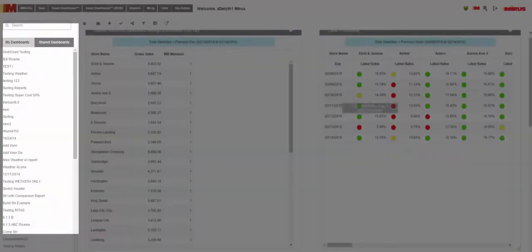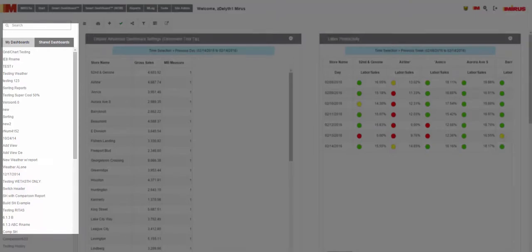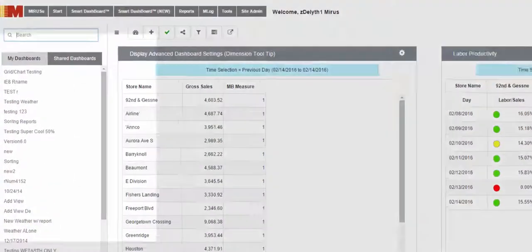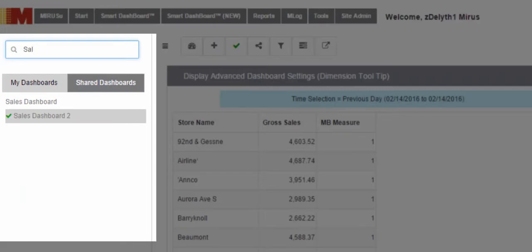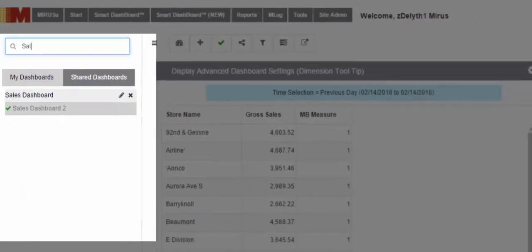In the new dashboard view, we have moved the dashboards to a list on the left-hand side of the screen. You can now easily search for dashboards that you are wanting to view using our new search feature.